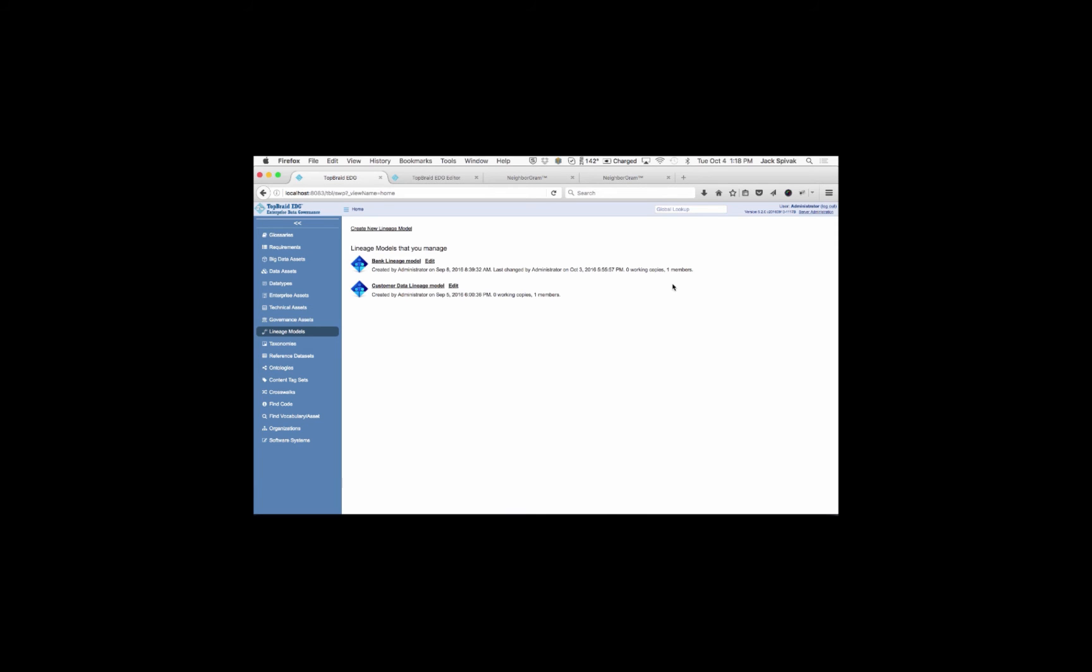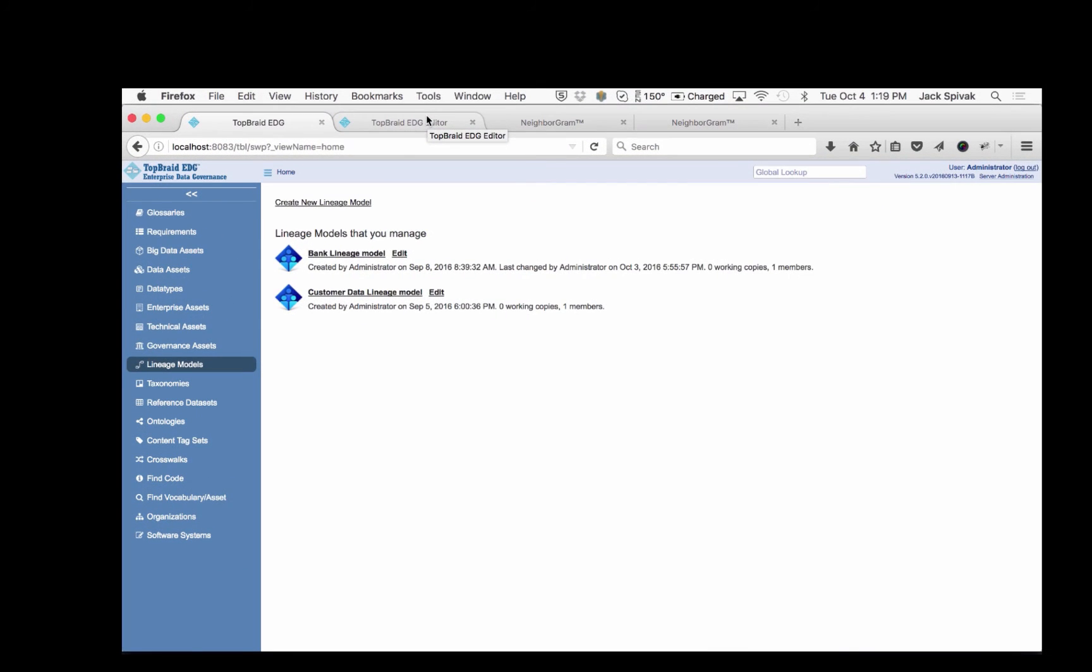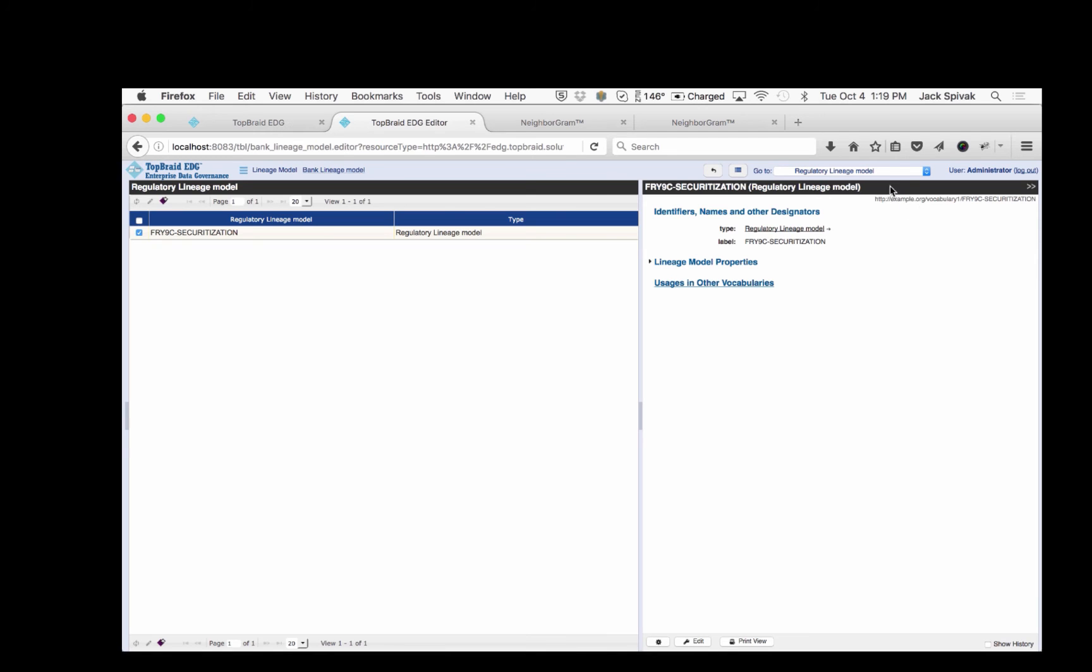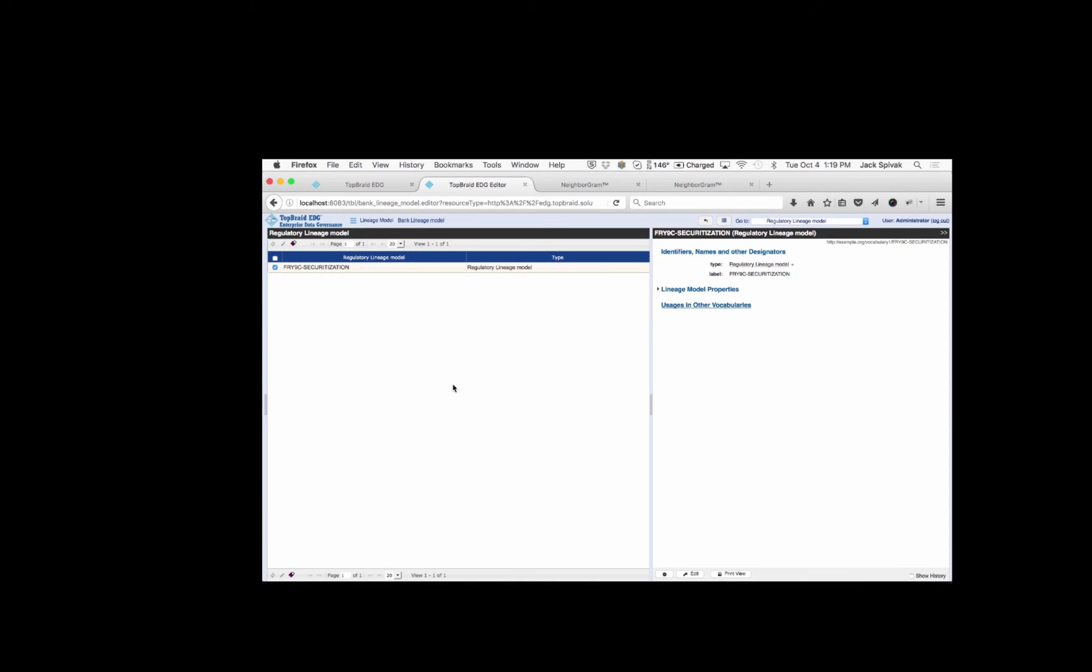How does EDG support data lineage for Y9C? Well, it's all about following the connections. We'll trace the path and use this to visualize and understand. And it's exactly this understanding that's going to help ensure compliance. So we're going to select the bank lineage model to do this. And going into the bank lineage model, we're going to look at one aspect.